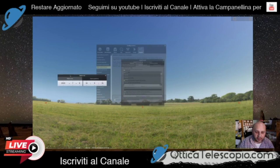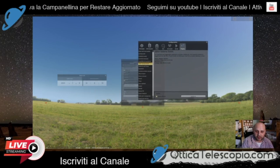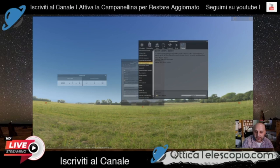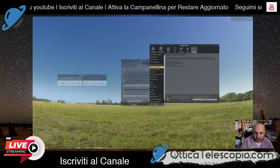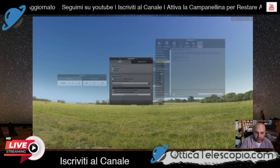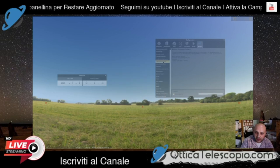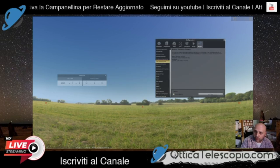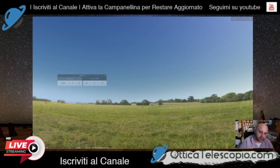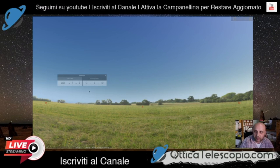Allora, salve a tutti e benvenuti in questo nuovo video. Oggi vi parleremo di come impostare la cometa C/2020 F3 su Stellarium per poterla trovare, e quindi aiutarvi con il vostro telescopio collegandolo con Stellarium. Una volta configurato, potrete trovarla nel cielo e orientarsi per capire bene dove si trova.